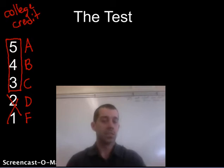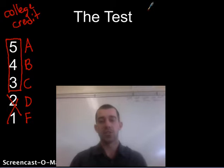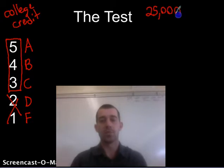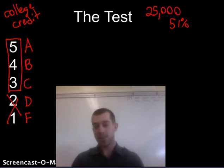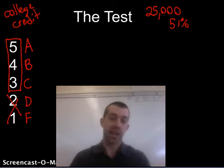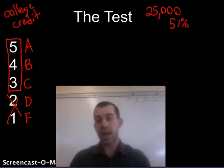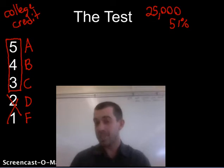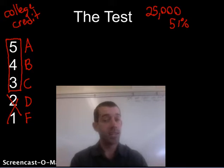This test is a much bigger deal than any test you've probably taken before. On the AP test, 25,000 people from across the world take this test on the same day, and you're compared against them. Only about 51% of people who take the AP test actually receive college credit — a 5, 4, or 3. So no matter how great you are, you have to be better than about 13,000 other people across the world to get that college credit.